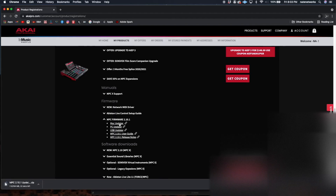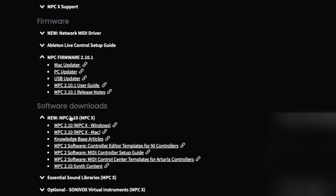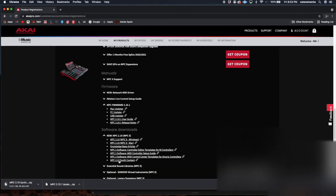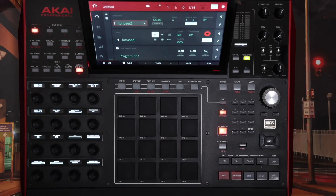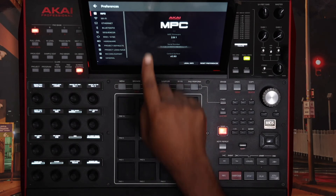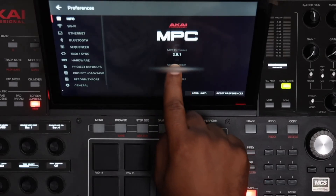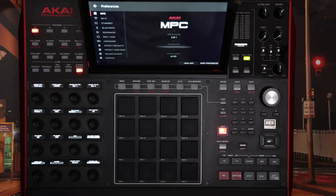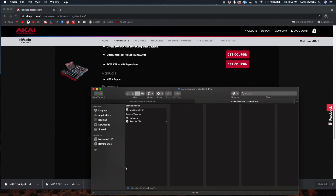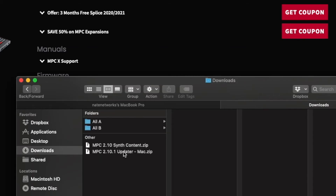I'm using Mac so I'll click the Mac updater and it is downloading. Once that's finished I'll go to Software Downloads and click on Synth Content and let that download. While that is downloading, I'm going to go to my menu, click on the System icon, and take a look at my firmware — I am at 2.9.1.